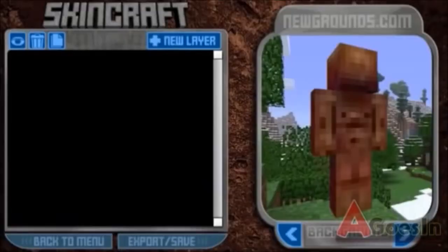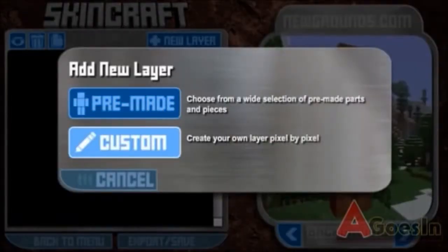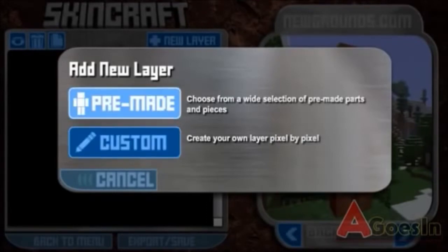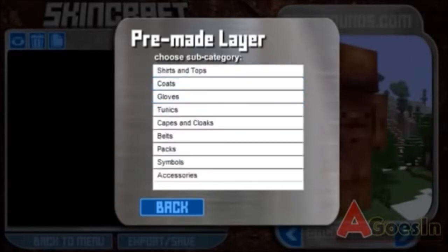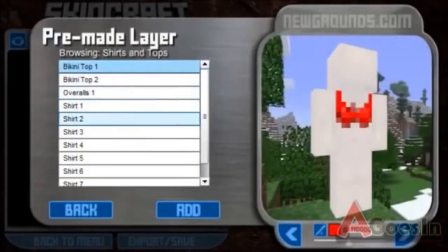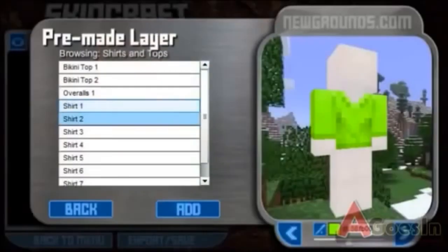Here you can add new layers by either choosing a premade one or customising each pixel individually. On premade, you can choose from four different categories: head, upper body, lower body, and full character. For instance, on the upper body you can choose shirts and tops and change the colour of the item.